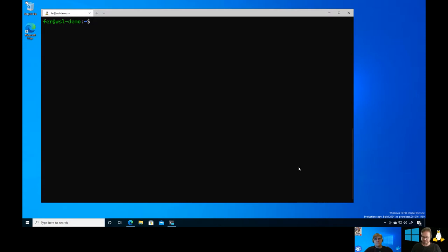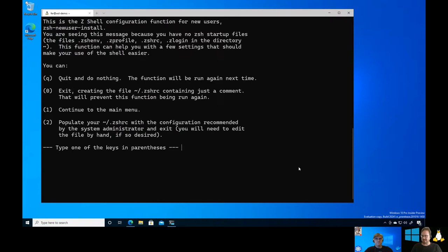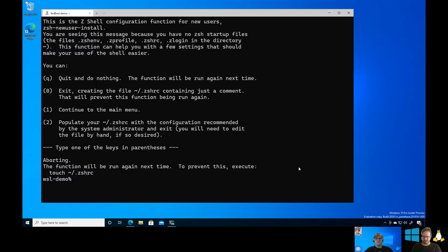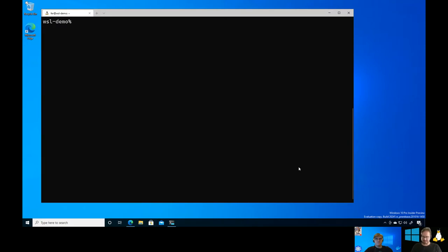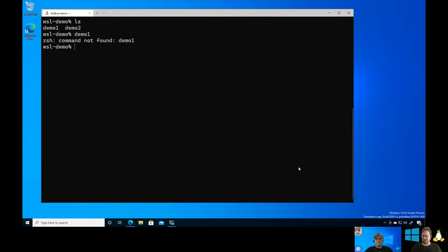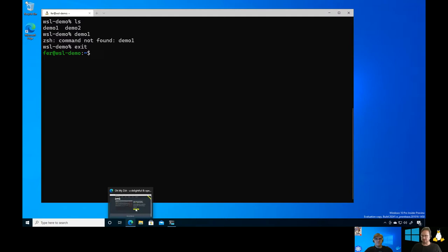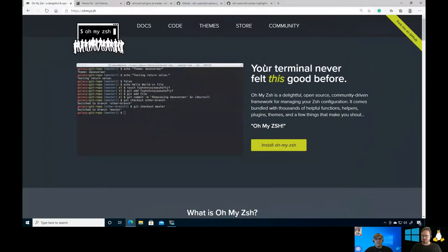So I have now the Z shell. I want to show you what's this Z shell. You do zsh and it will load the shell. And I have like a naked Z shell. Where I am, I'm on my home, right? Let's clear this. And maybe I have this demo one and demo two. Now I can do like demo one, enter. Oh, this doesn't work yet because I need Oh My Zsh.